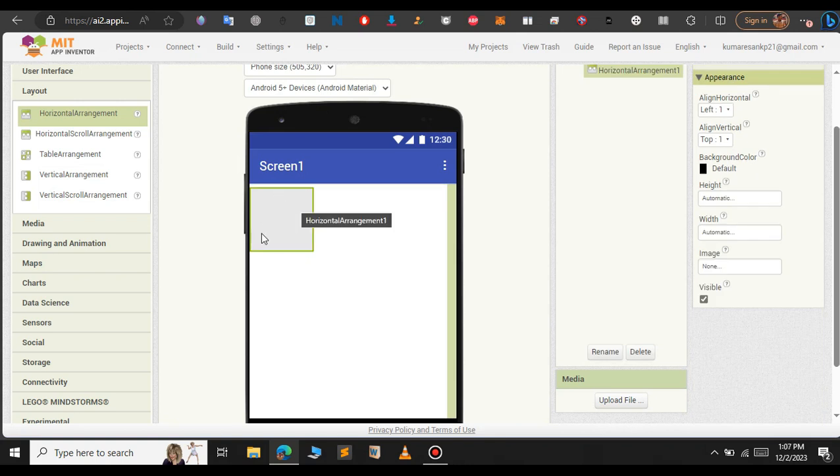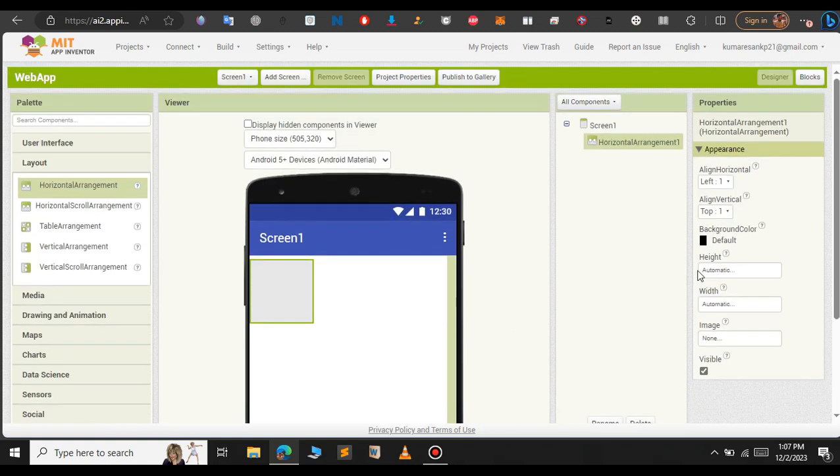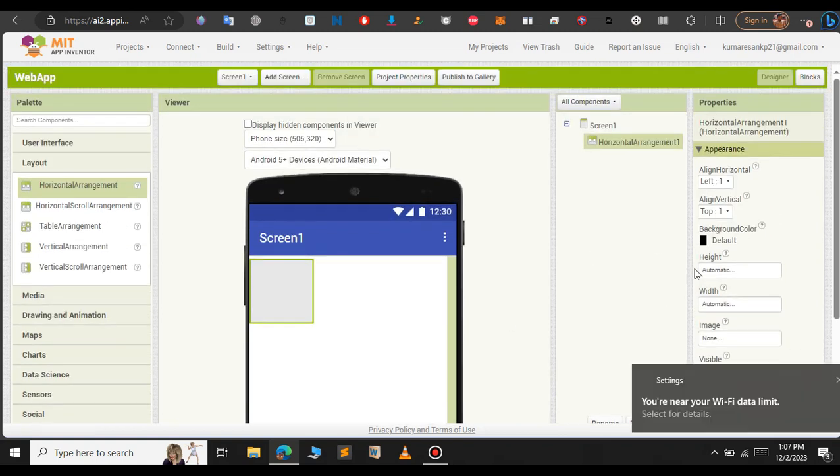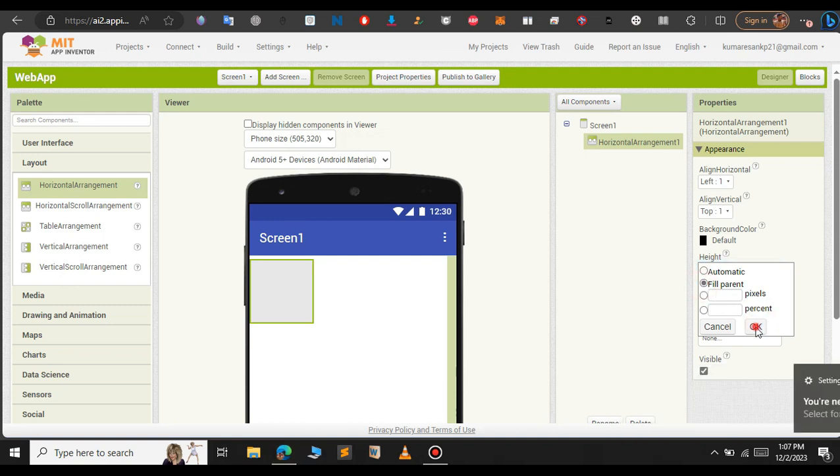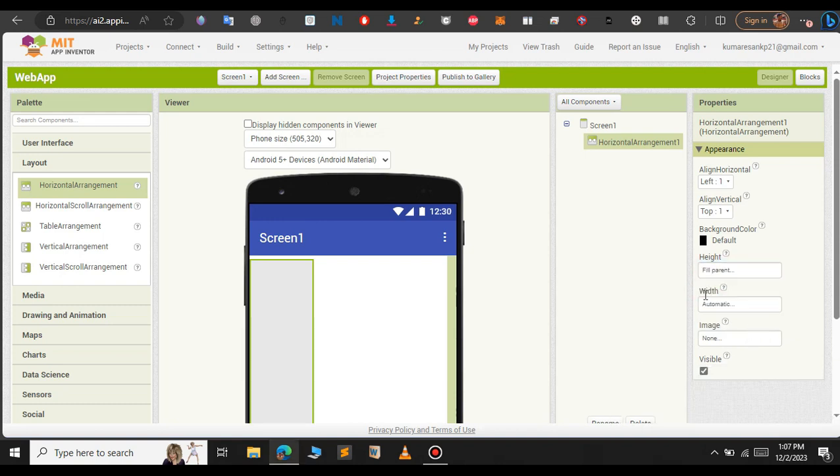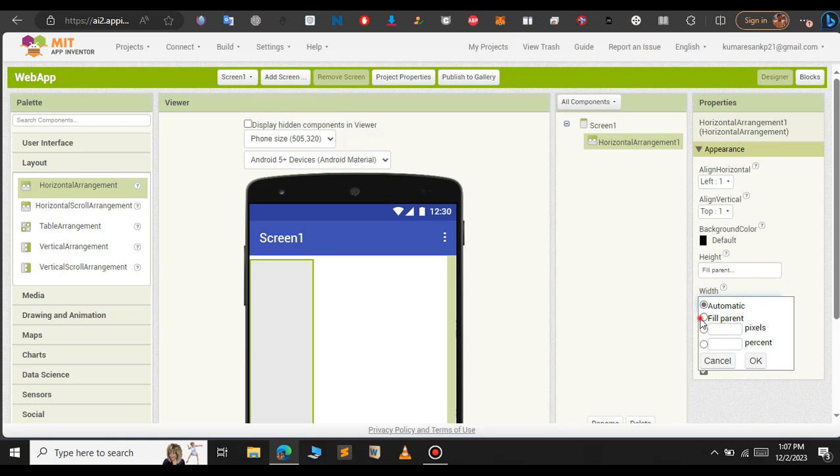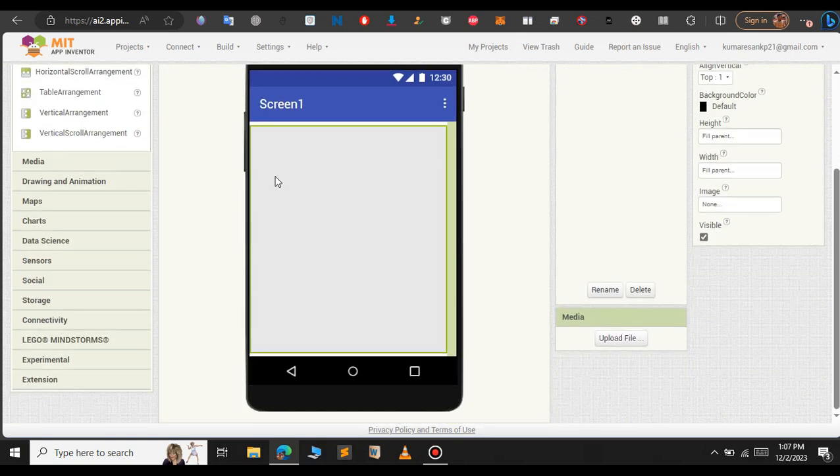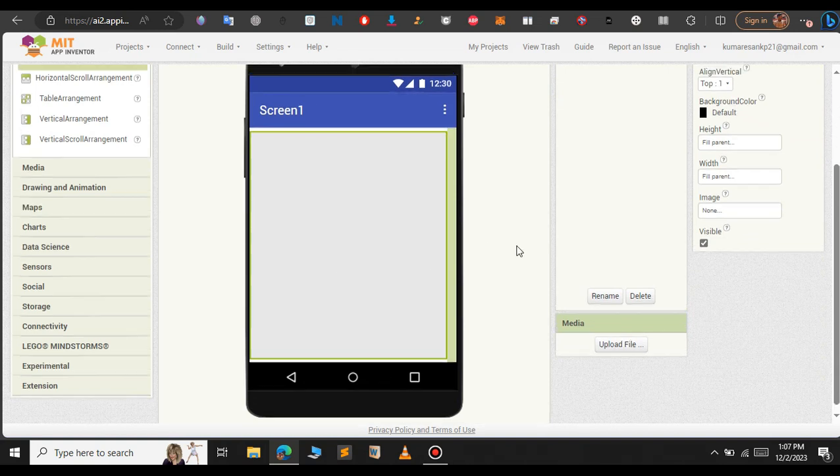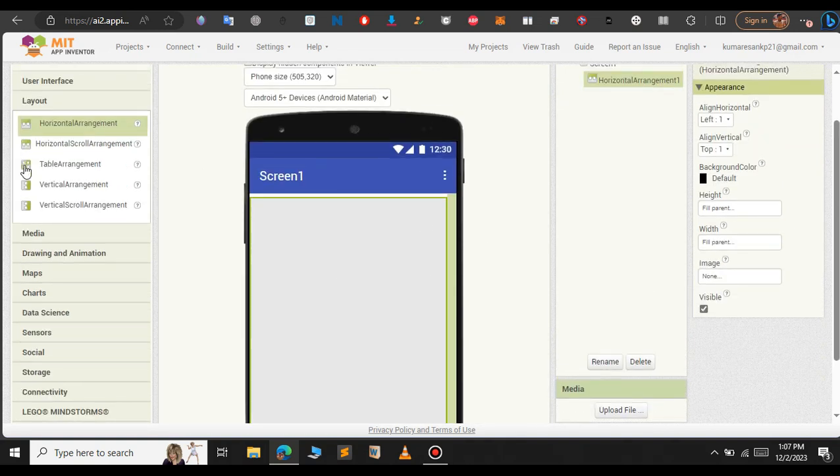The next step will be the layout should occupy the full length. On the right hand side you have your height. Just change the height to fill parent and do the same for width also. Just change this to fill parent. As you can see now our layout occupies the full width.